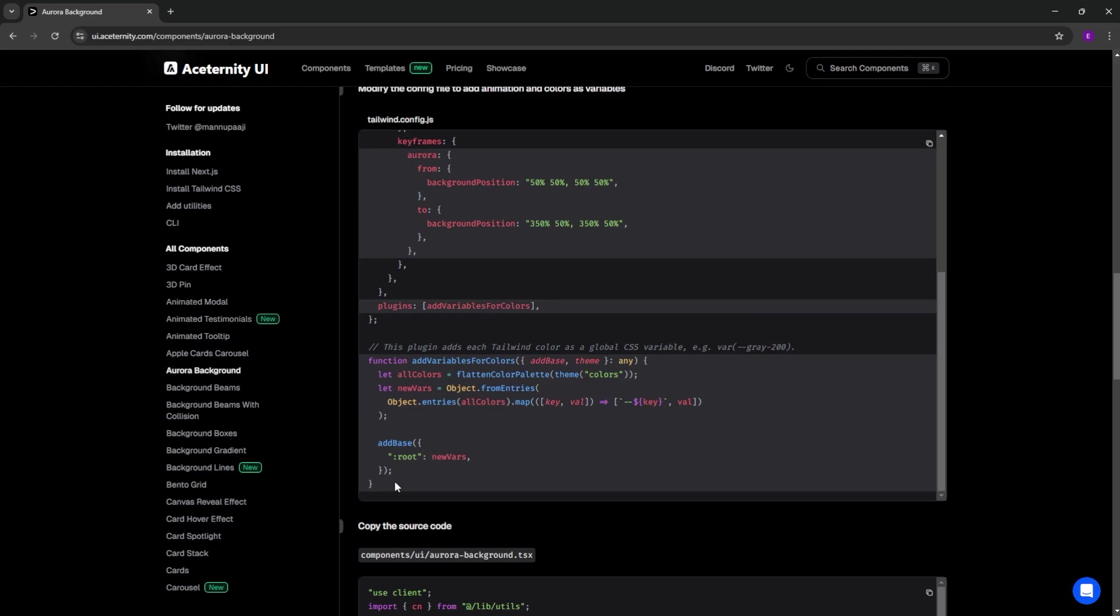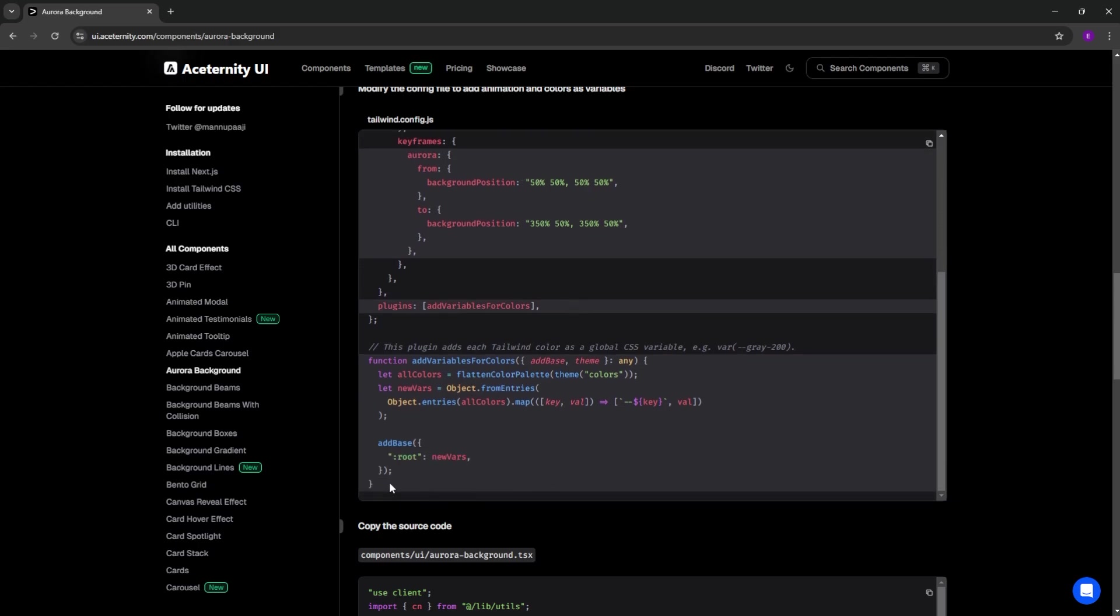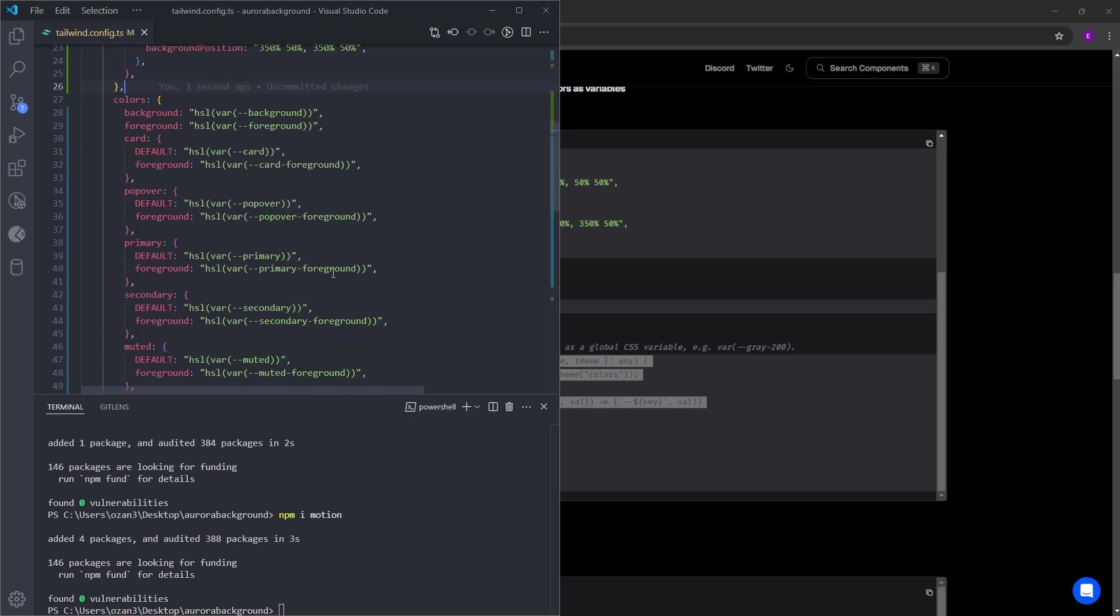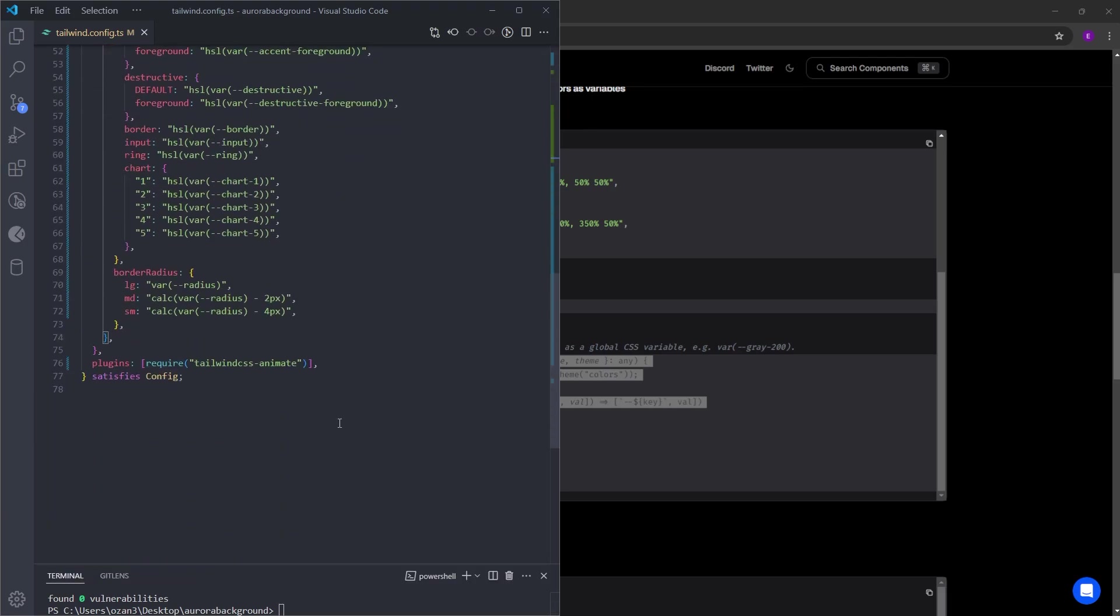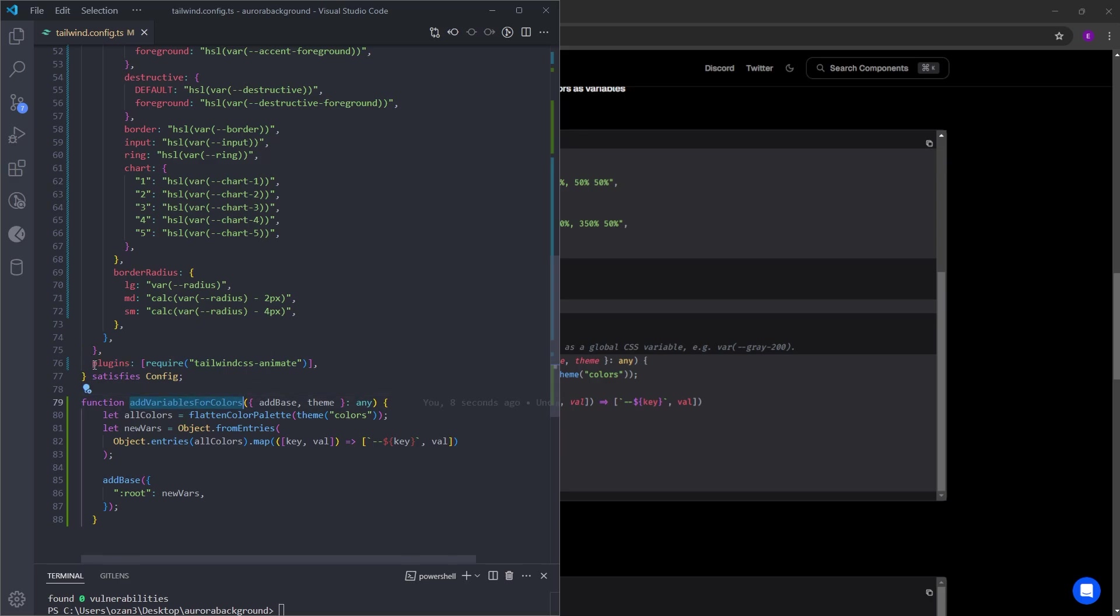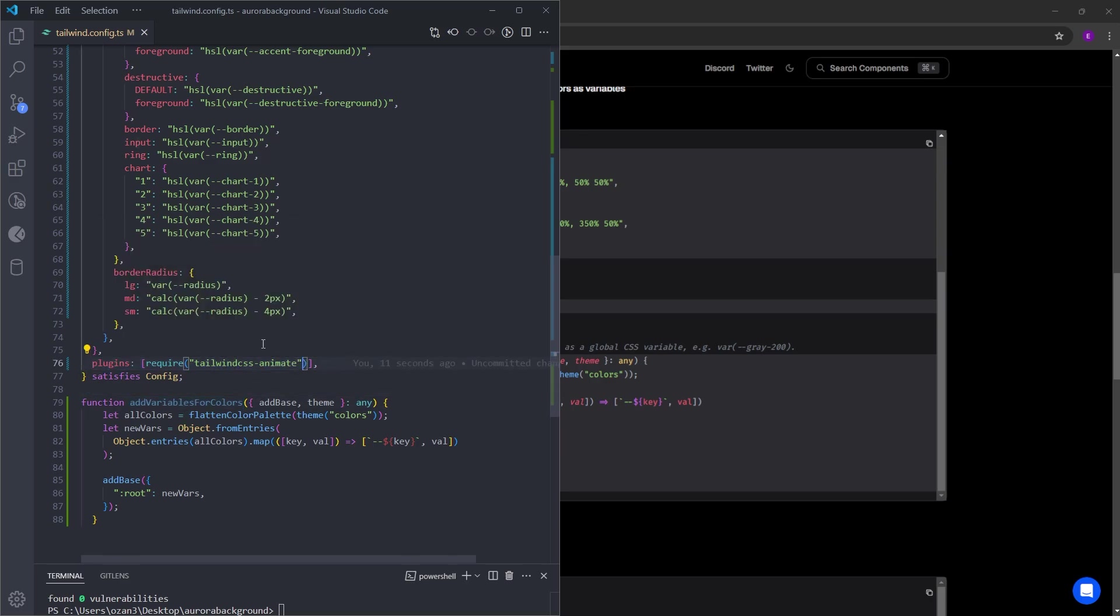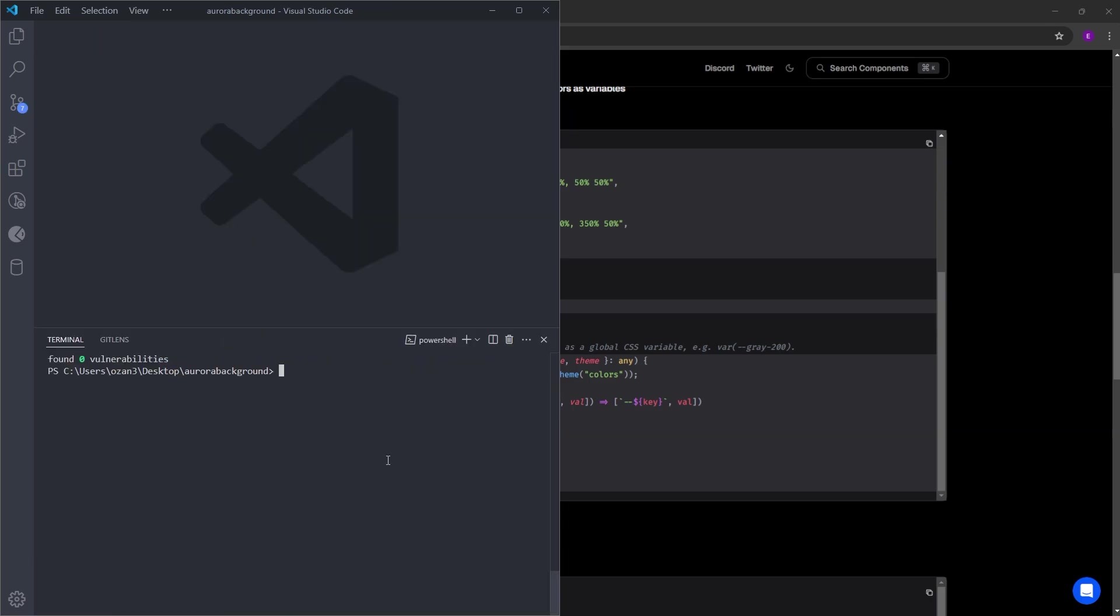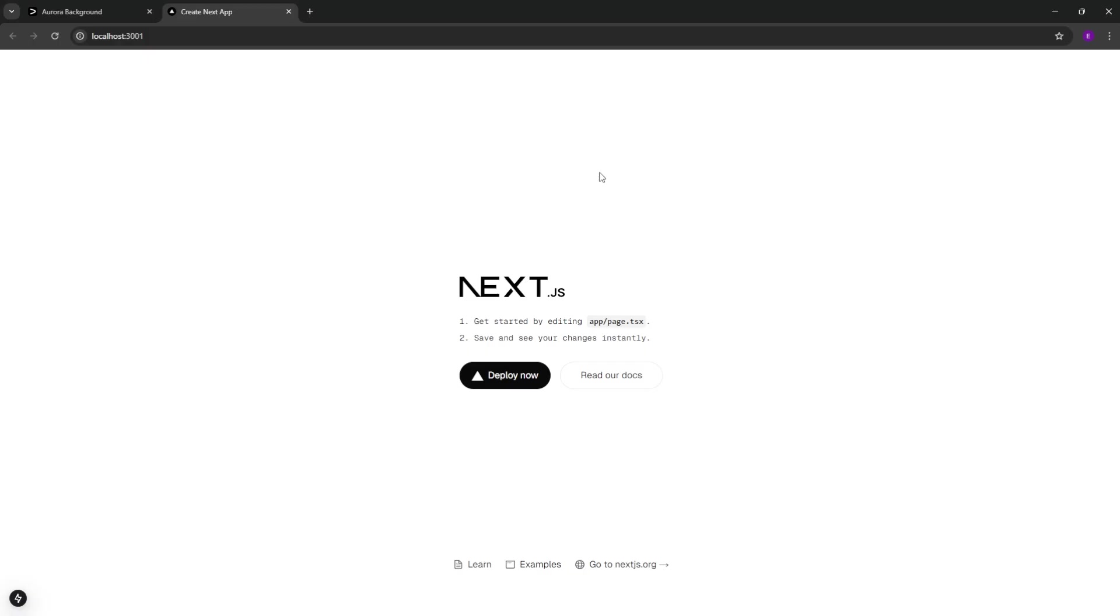And finally, we are going to copy and paste this plugin. Let's paste it at the bottom. And we're going to add the plugin's name inside this property right next to Tailwind CSS Animate. And we are done with the config file. Now let's run this project on the browser using npm run dev. So here is the project.